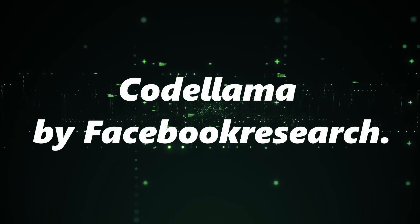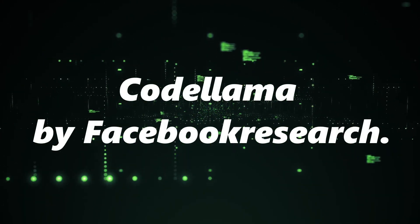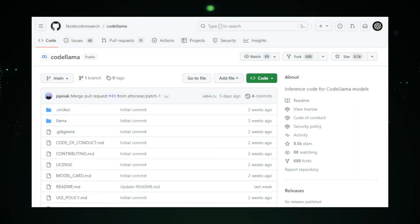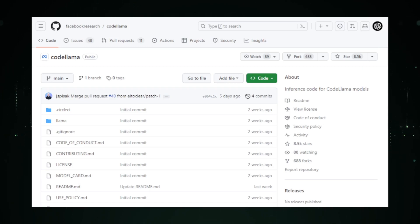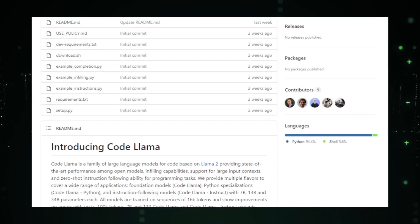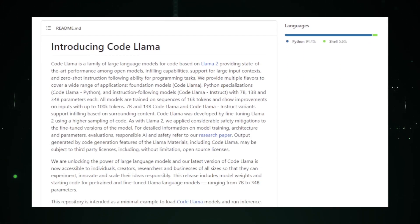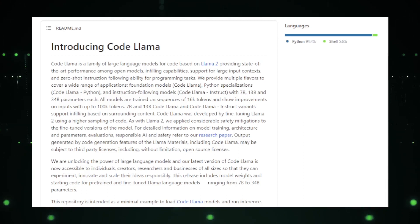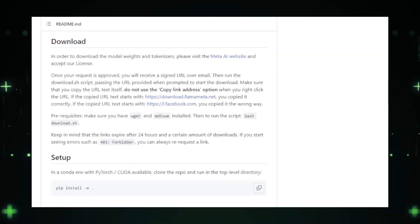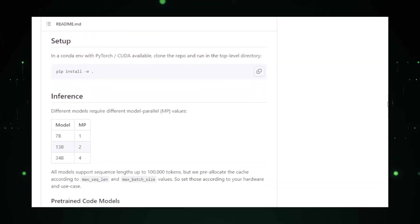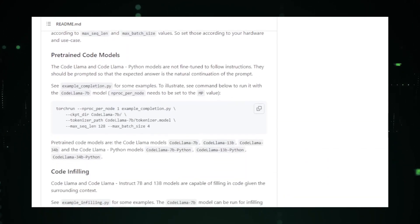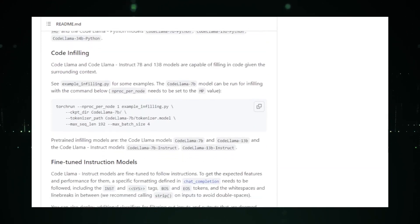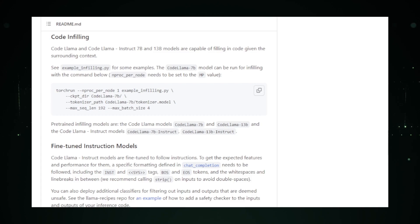CodeLama by Facebook Research. Shifting our focus to another intriguing project from Facebook Research, we have CodeLama. While the specifics of this project are currently under wraps, the name itself offers some tantalizing hints. Code suggests a focus on programming, and combined with LLama, it evokes an image of a tool or platform that's both robust and versatile. Given Facebook's history of pioneering advancements in AI and machine learning, CodeLama could very well be their next big venture into integrating LLMs with coding or software development. Imagine a tool that not only assists developers in writing code, but also understands the nuances of different programming languages, offers real-time debugging suggestions, and even predicts potential future issues. The possibilities are endless.